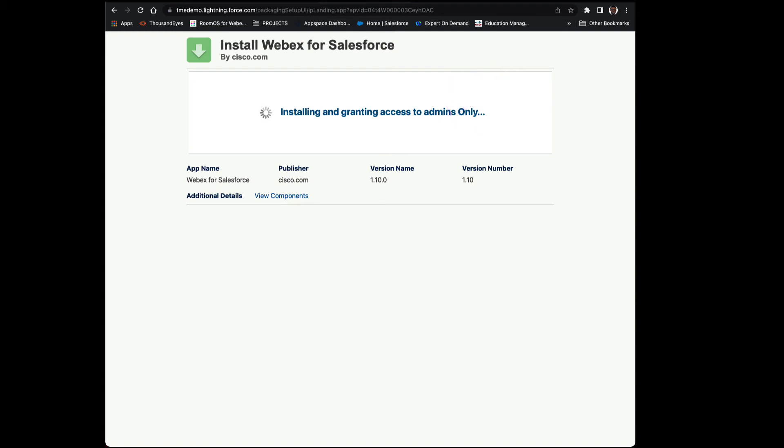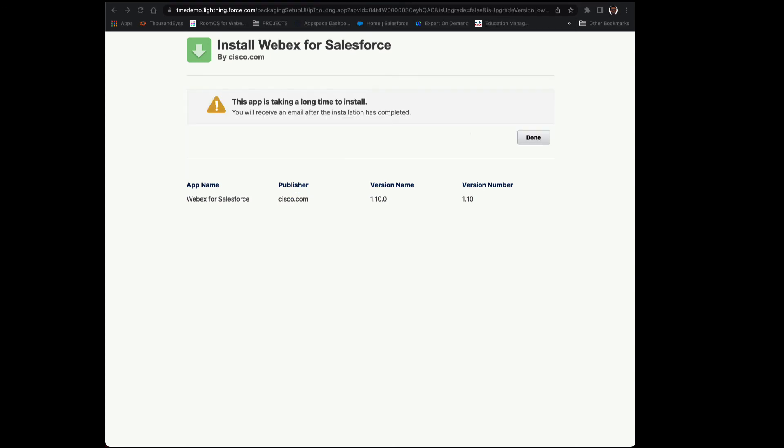Somewhere along the line, you're going to receive an email that indicates the success of this install. It will have detailed information from the person who did the install, with the timestamp and the package name.